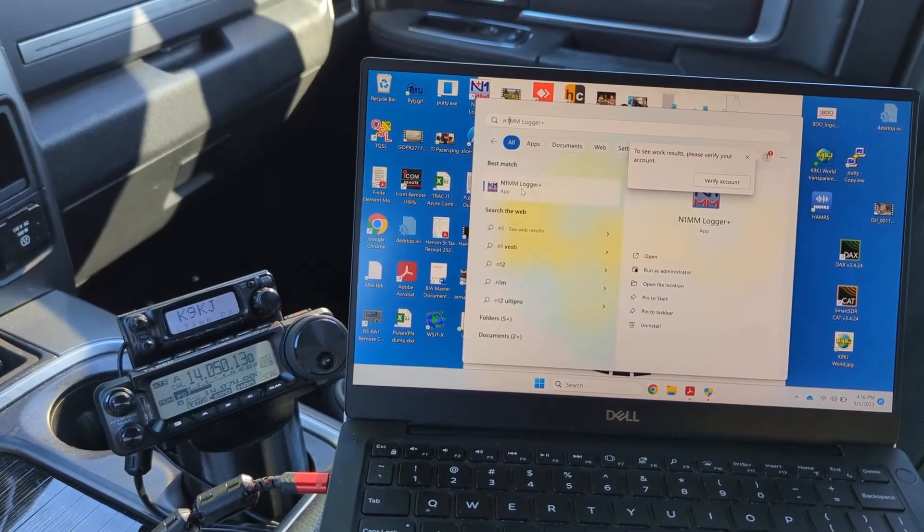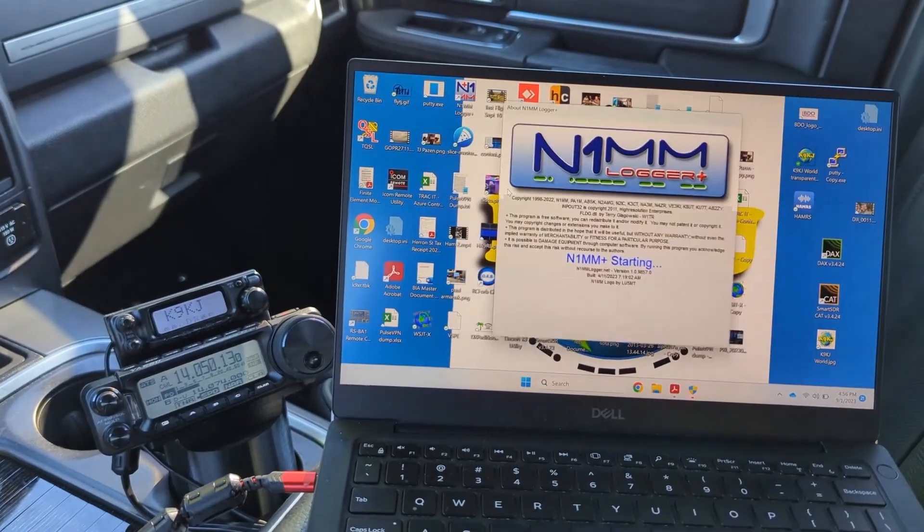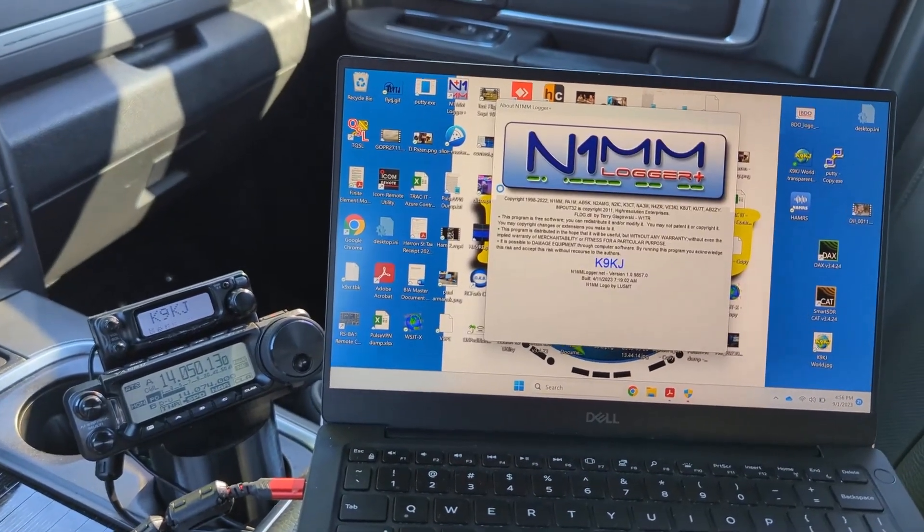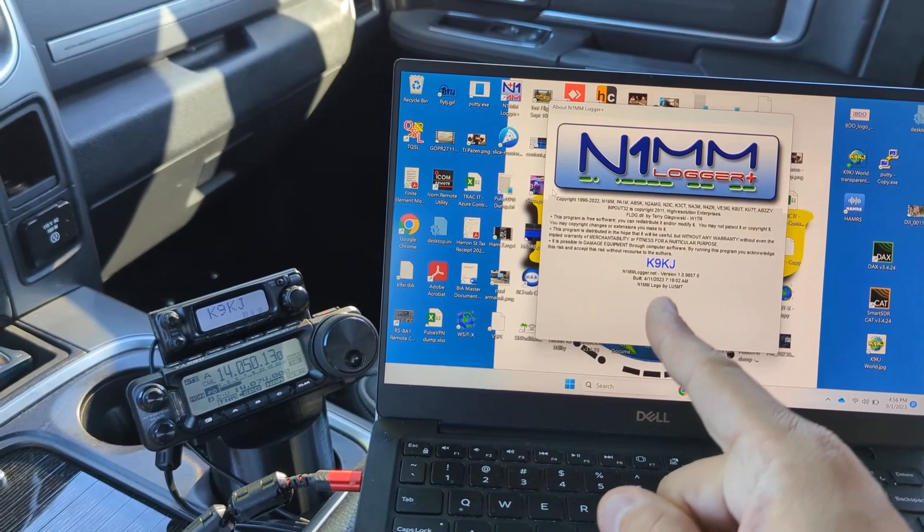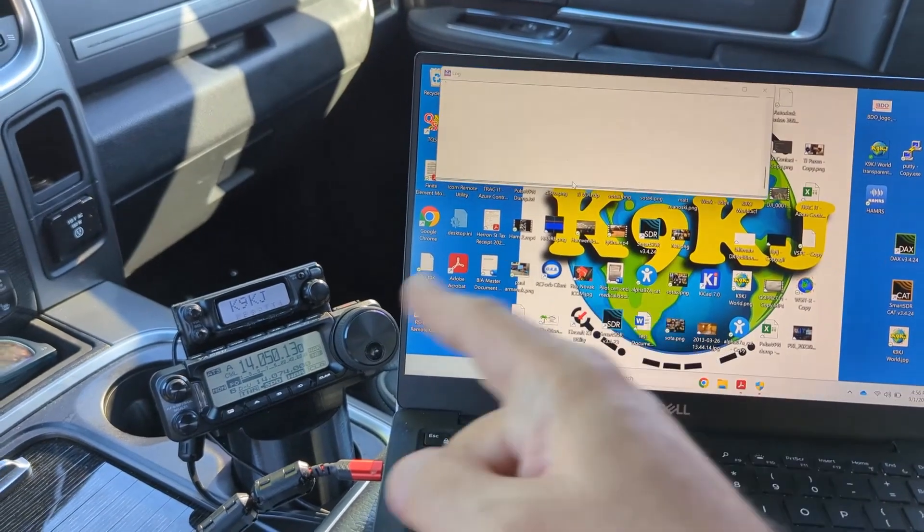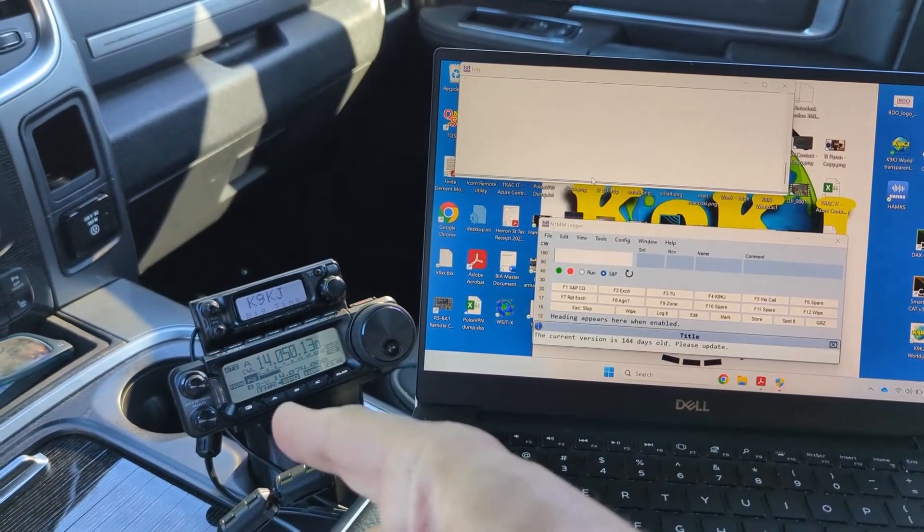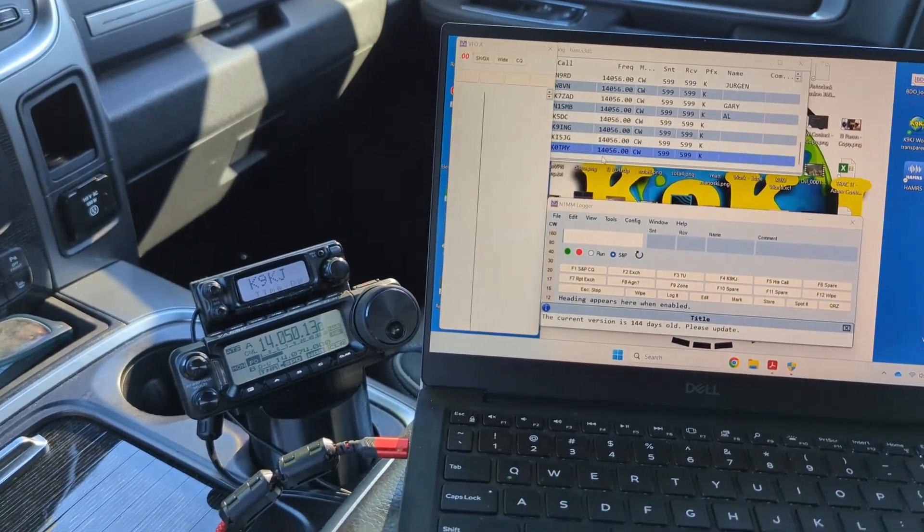So what we're going to do is configure N1MM on the computer to be able to key our FT-891.